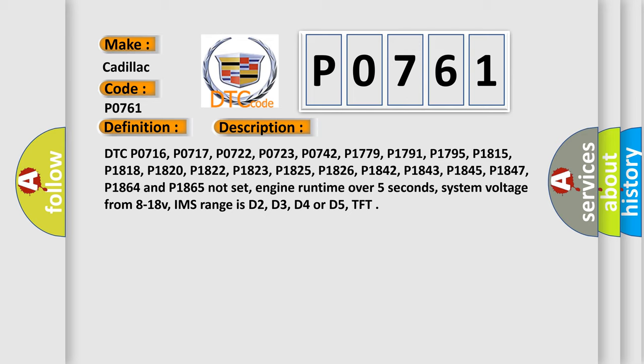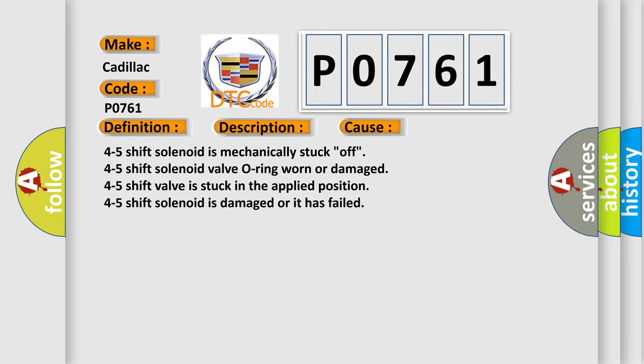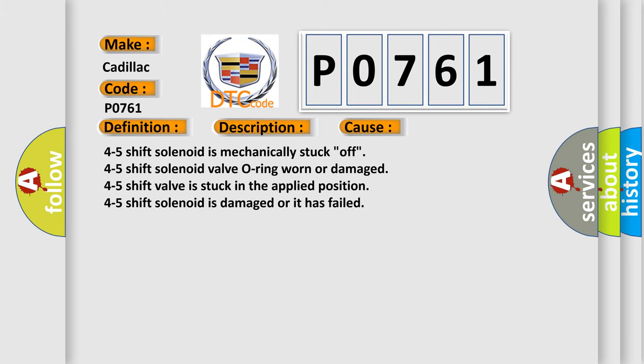This diagnostic error occurs most often in these cases: 4-5 shift solenoid is mechanically stuck off, 4-5 shift solenoid valve o-ring worn or damaged, 4-5 shift valve is stuck in the applied position, 4-5 shift solenoid is damaged or it has failed.